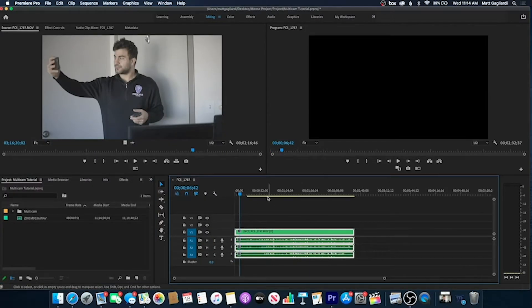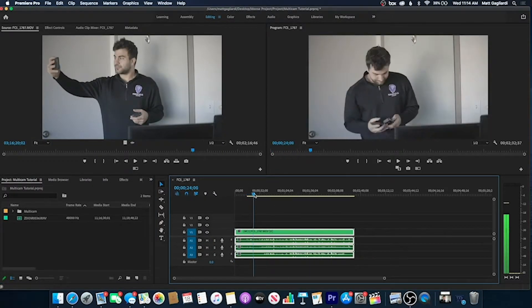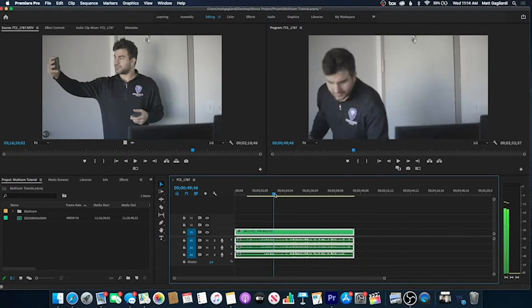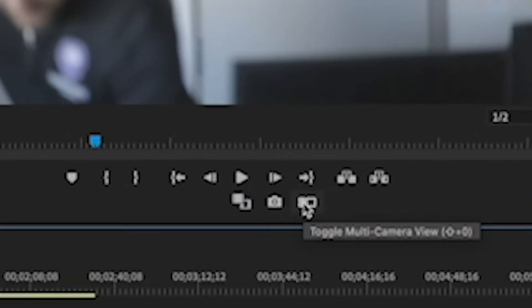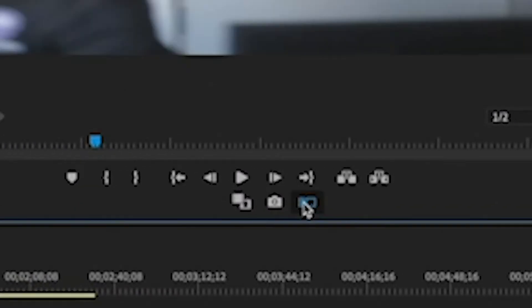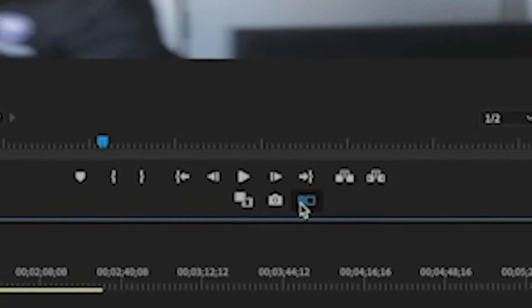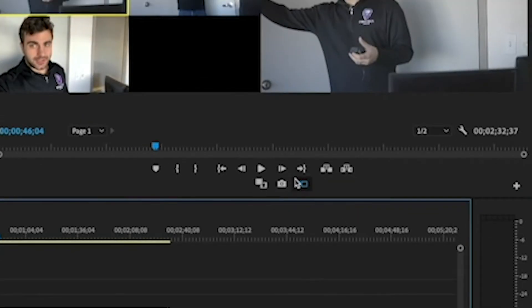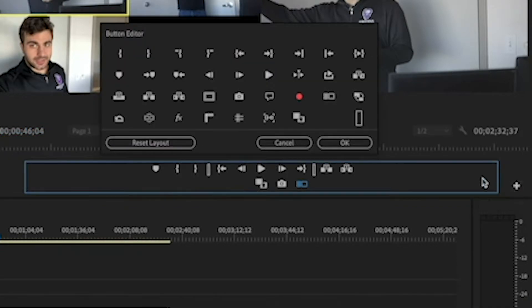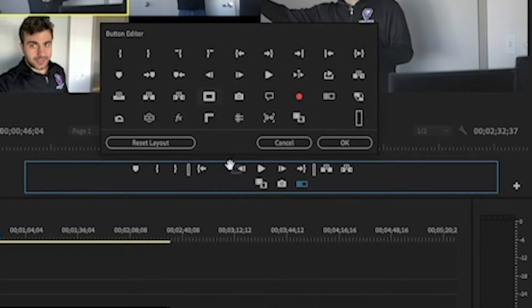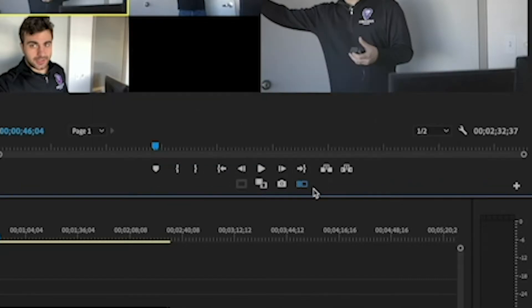Now if you look, it just looks like one clip, but we will go to this Toggle Multicamera View option. Now if you don't have a Toggle Multicamera View, the way to get it is to hit this plus button, and it'll be in here. Let's say I wanted this safe margins, I would just drag it down there, hit OK, and it would be down there.